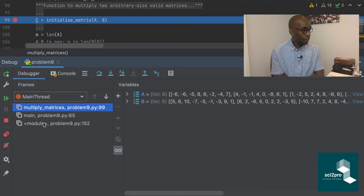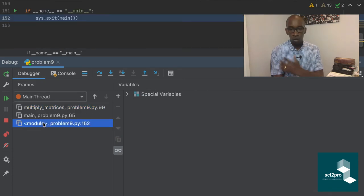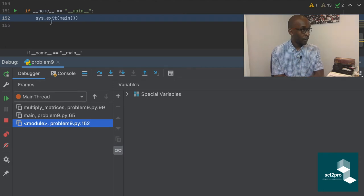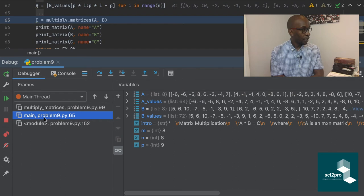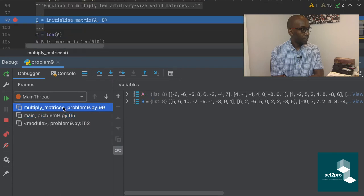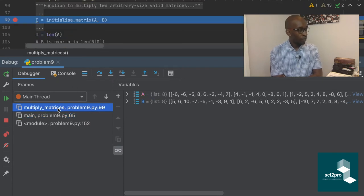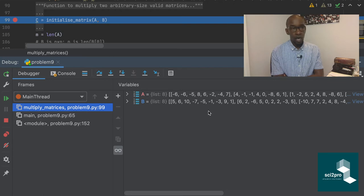The frames show the sequence of calls in your program. The first frame is the module frame where the module was called from — inside the guard. That called the main function on line 152. The next frame is where the call leads to the breakpoint — in the main function where we call multiply matrices. Inside multiply matrices on line 99 is where we have halted. The last frame is always the frame in which the breakpoint is.